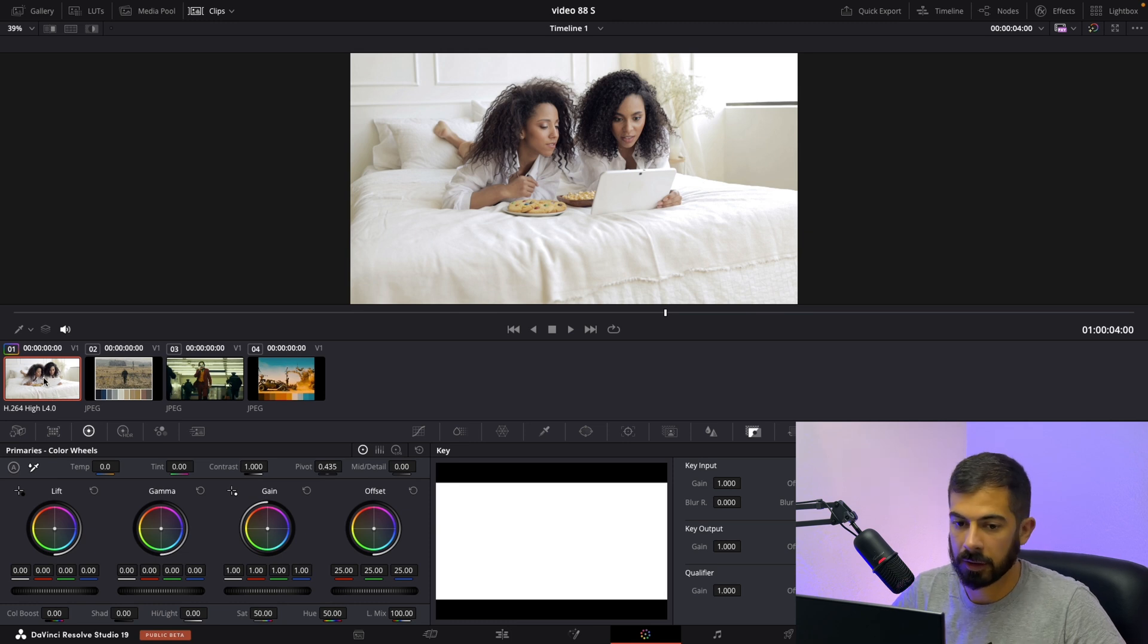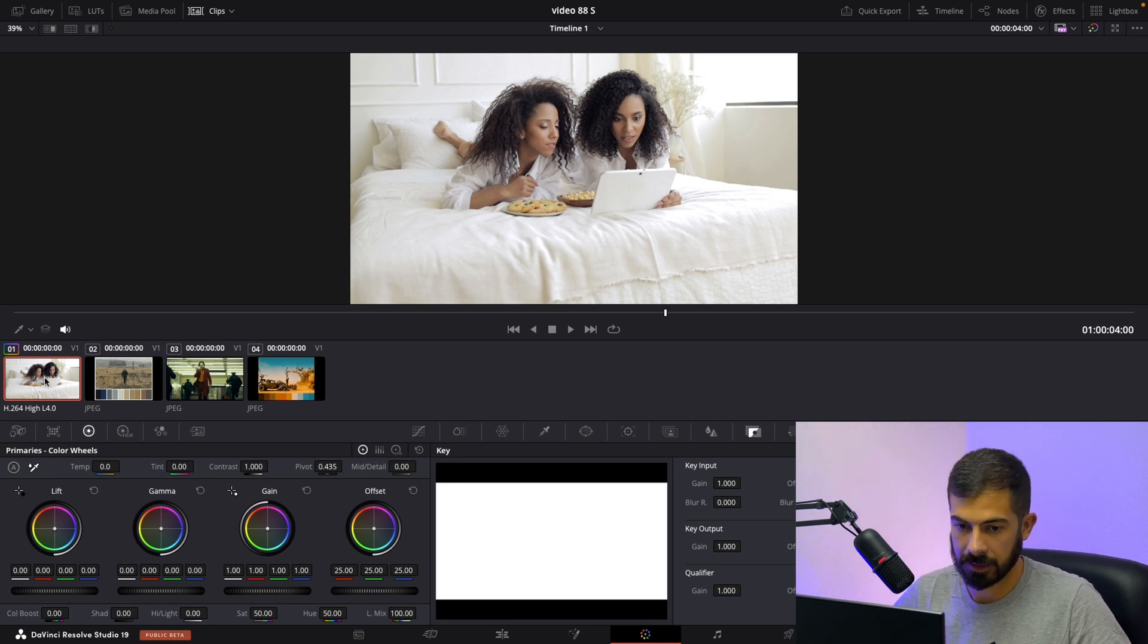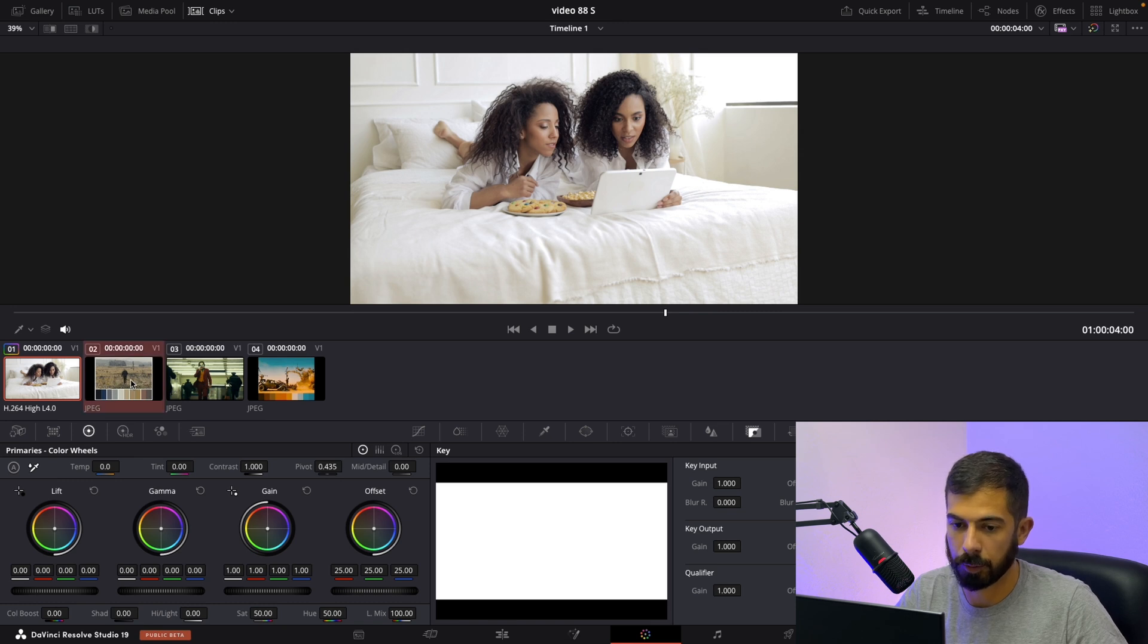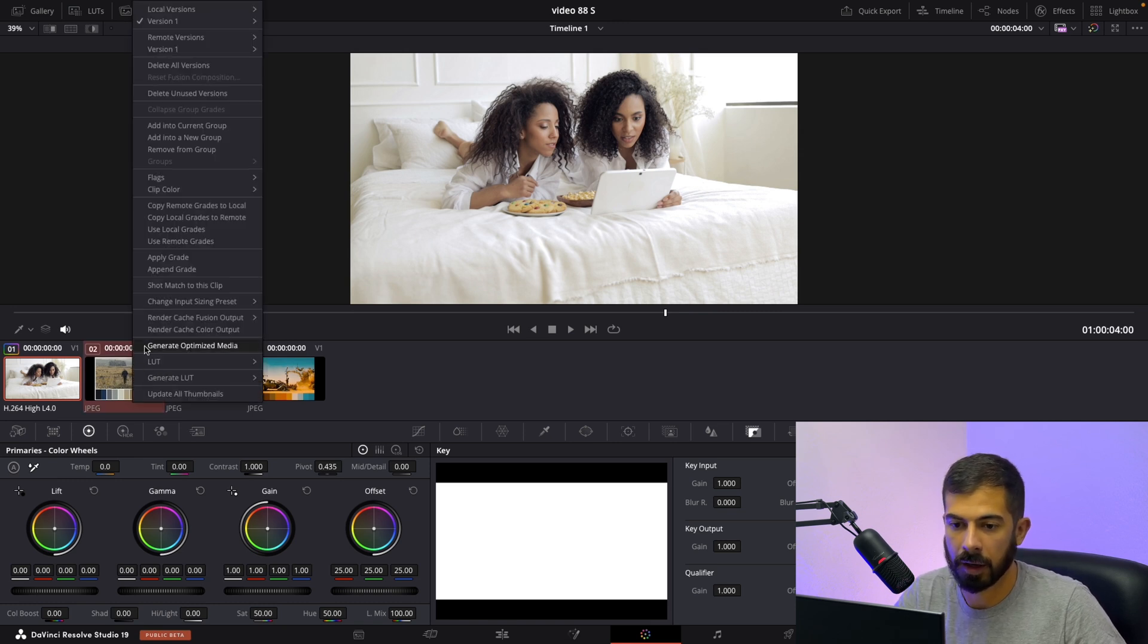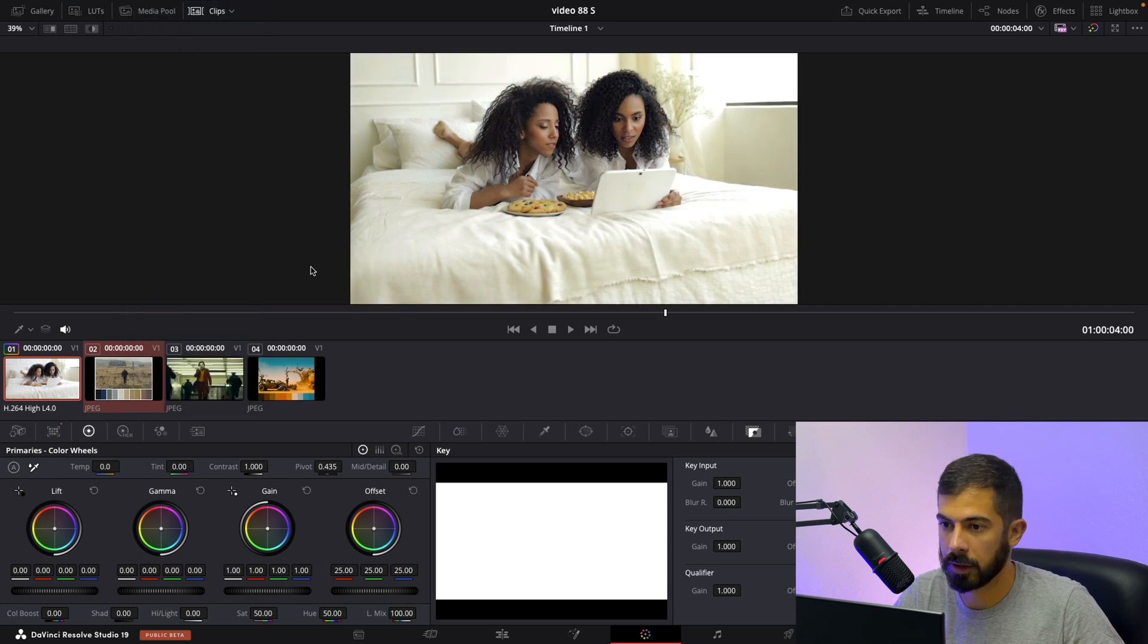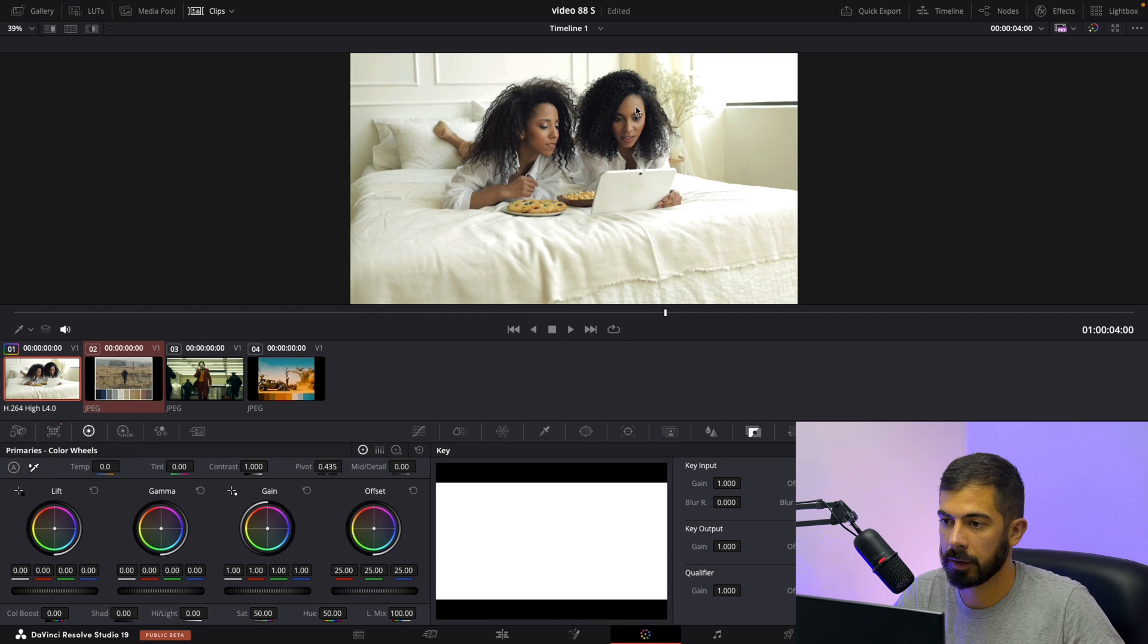Make sure that our clip is selected and by holding alt select the clip that you want to copy from the color grade. Right click and shot match and there we go. We copy the color grade from the targeted clip.